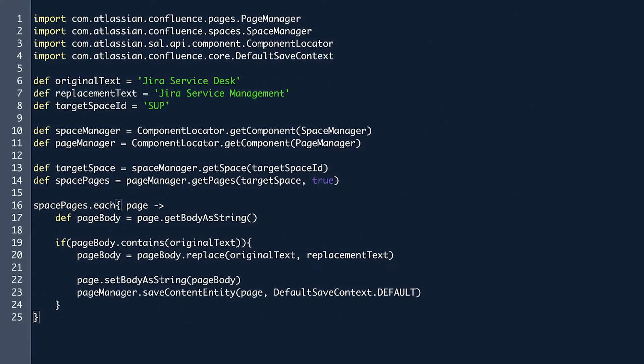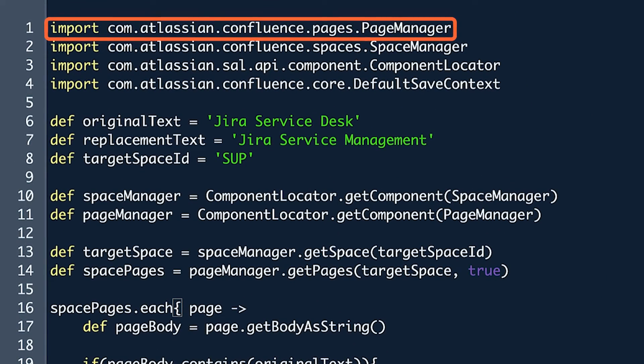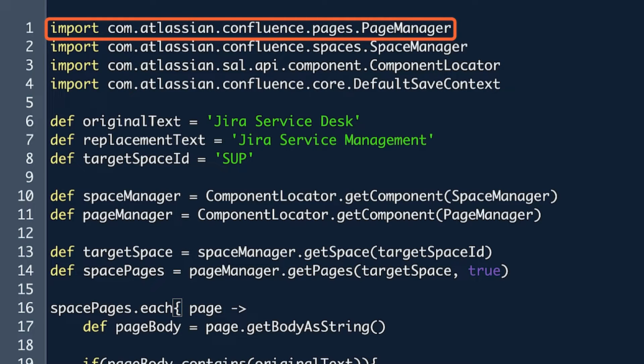Let's start by looking at a sample script and seeing how the Java API is used. The first line of this script is used to import the code library for PageManager, which is done using Atlassian's Java API.